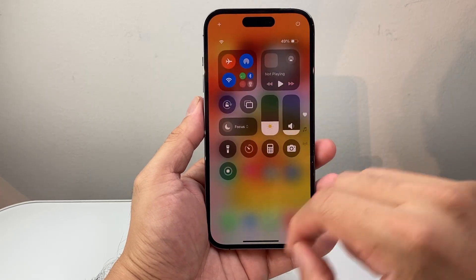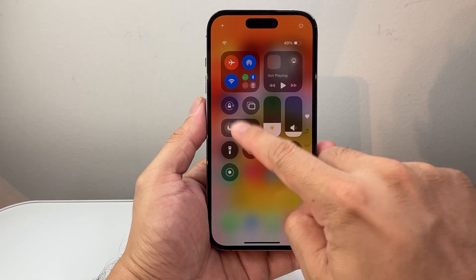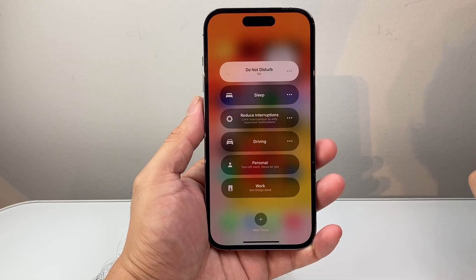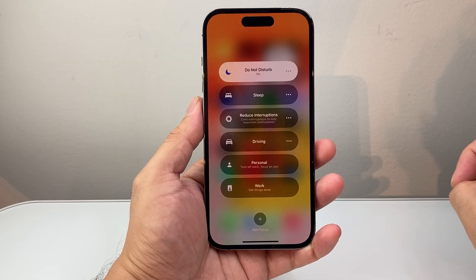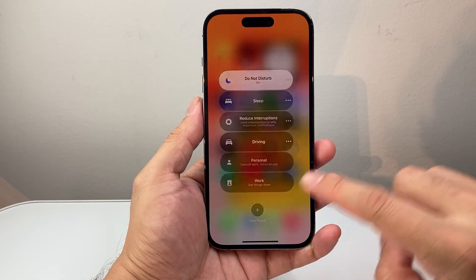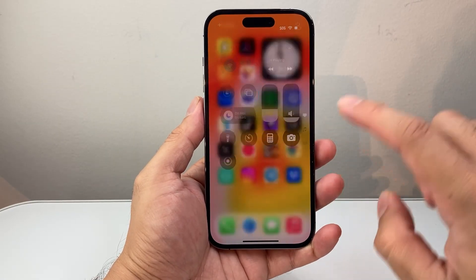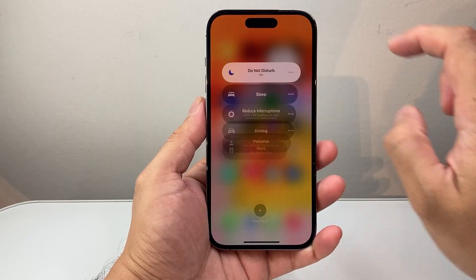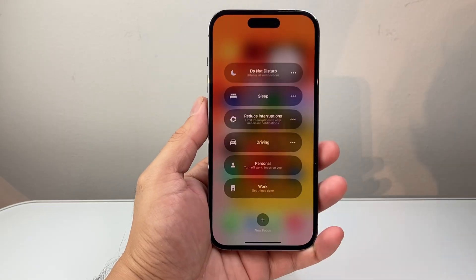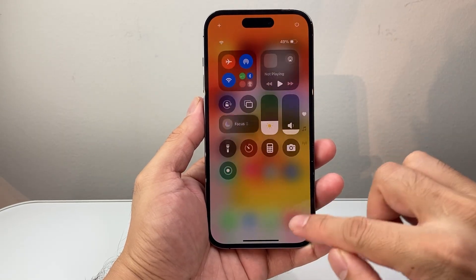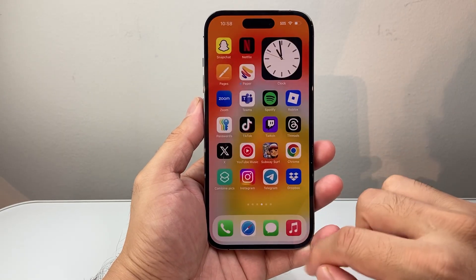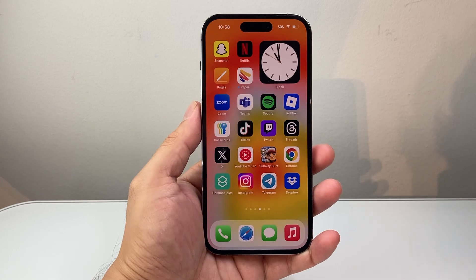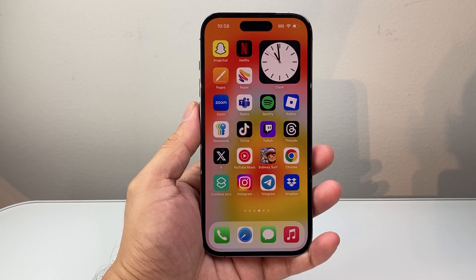So again, pull down the Control menu, click on Focus, and then tap one more time to turn on Do Not Disturb. Then go back again and tap on it again to turn off Do Not Disturb. And that's how you use Do Not Disturb in the Control Center on your iPhone.